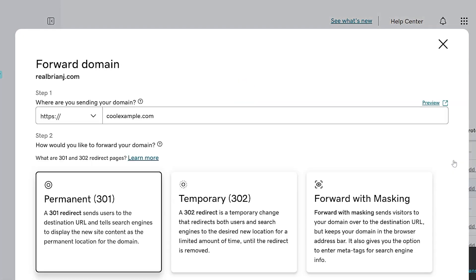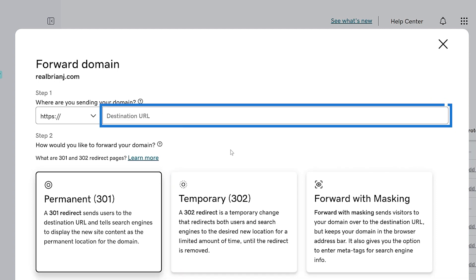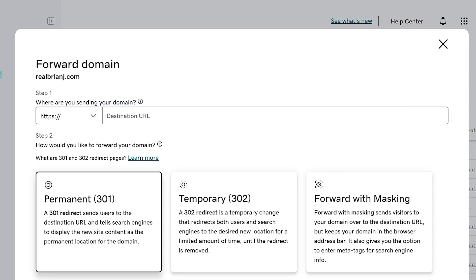Select the drop-down and choose the HTTP protocol that matches the destination URL and enter the URL into the field. This only applies to the URL you're forwarding to, not your domain. For this example, I'm going to forward this domain to a playlist of some great videos on YouTube, so I'll enter that URL in the destination field.